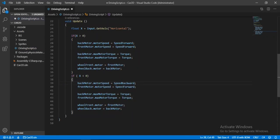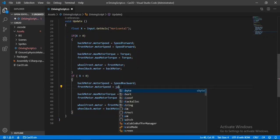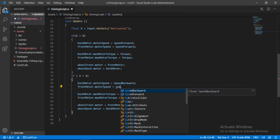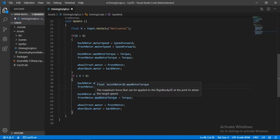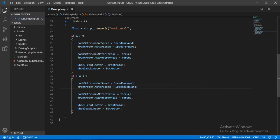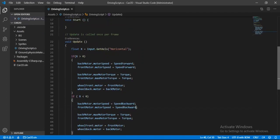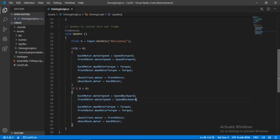And we will just change the speed forward to backward speed, because we want to move backwards. Alright. So that's all we need to do here. So let's just save this and head back inside of Unity.